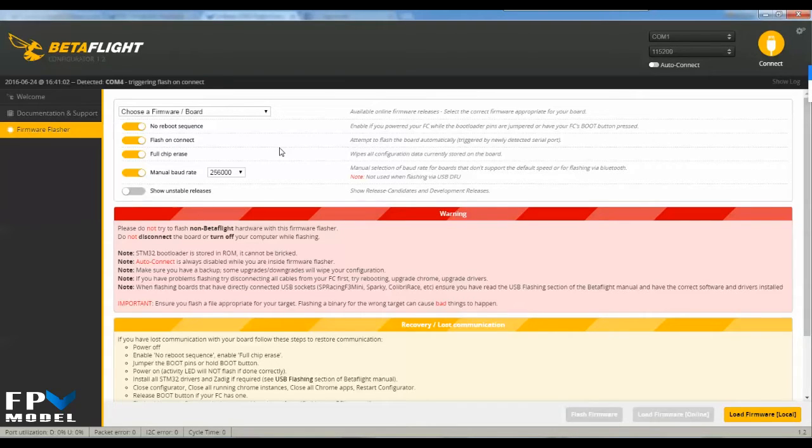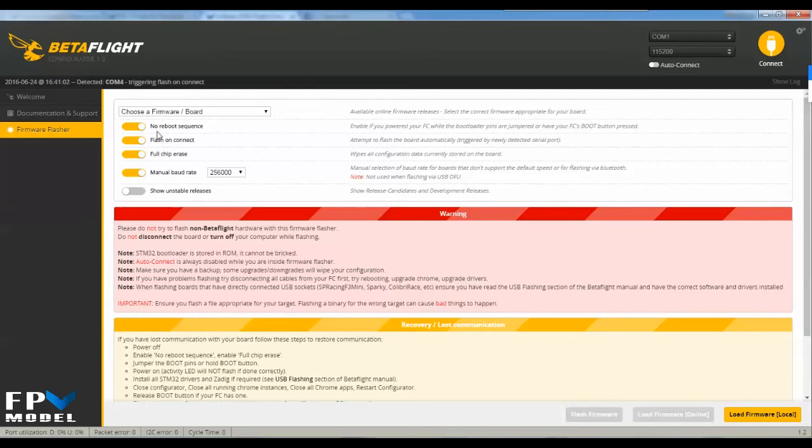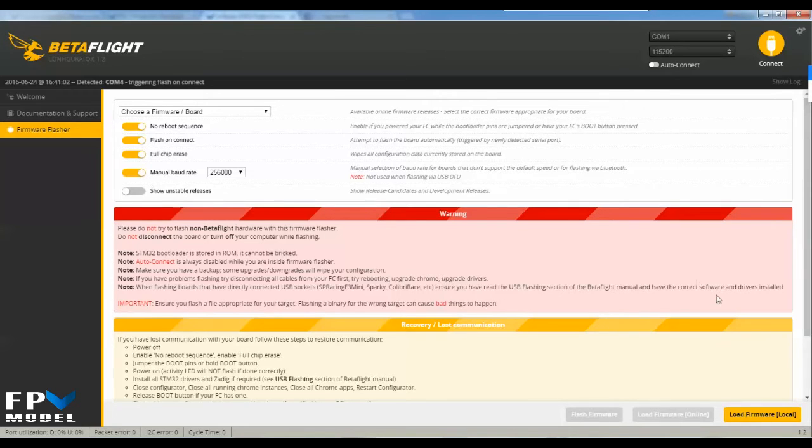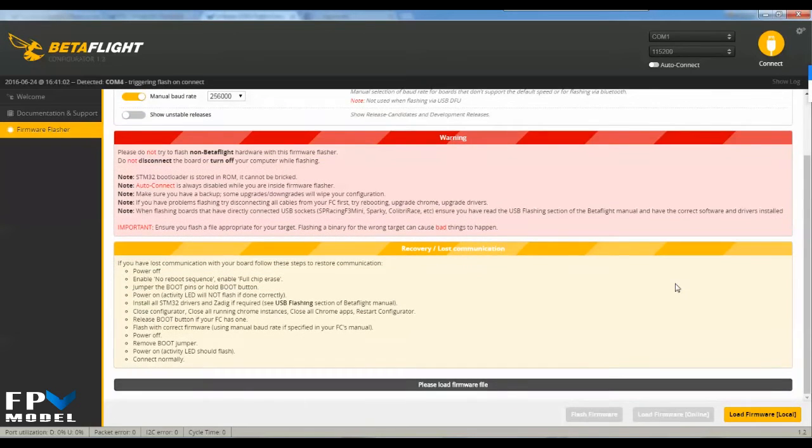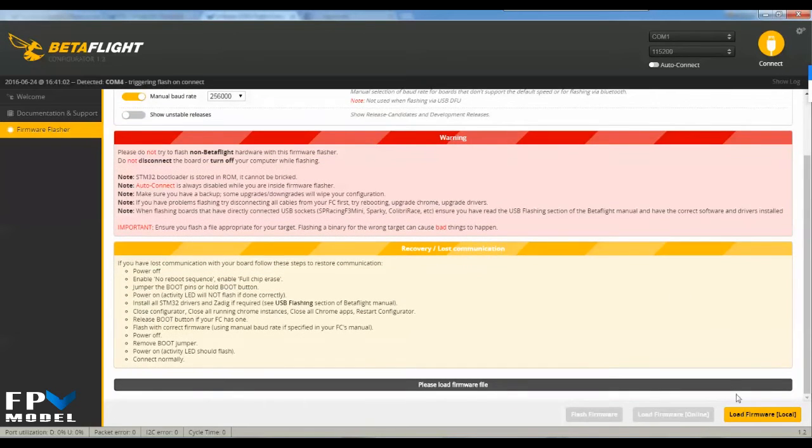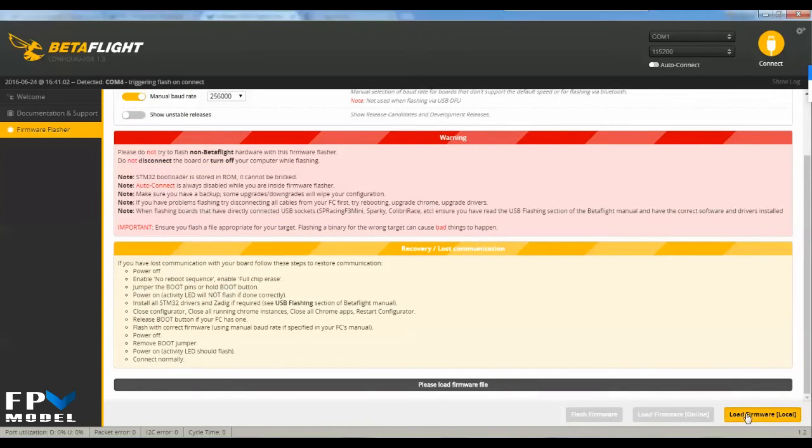Whichever one you decided to use, basically what you have to do is go in here and turn on no reboot sequence, flash on connect, full chip erase, and manual baud rate. Make sure you choose all of those.